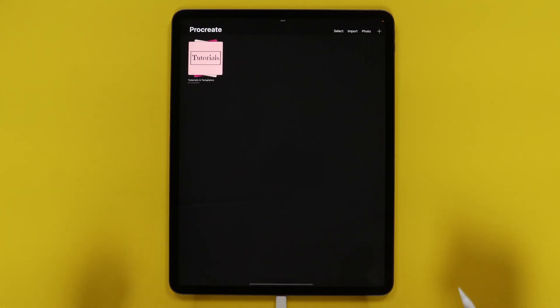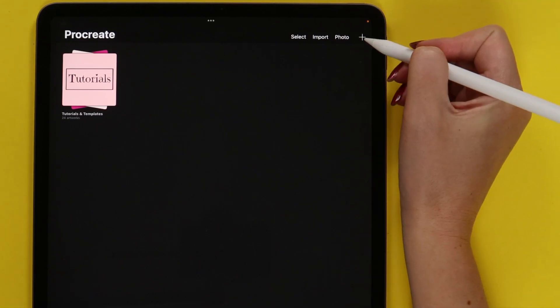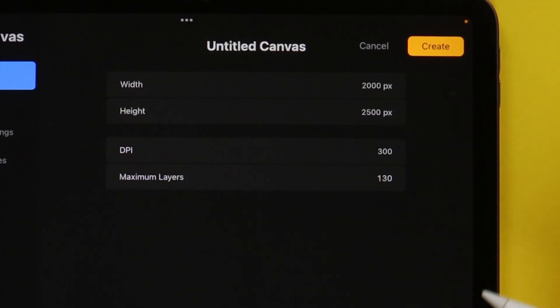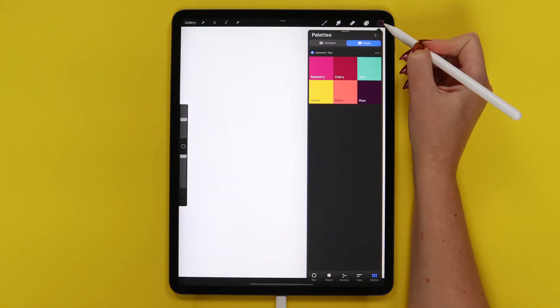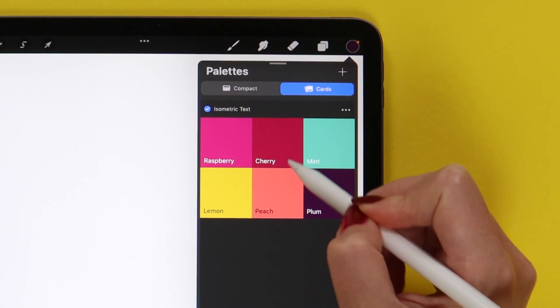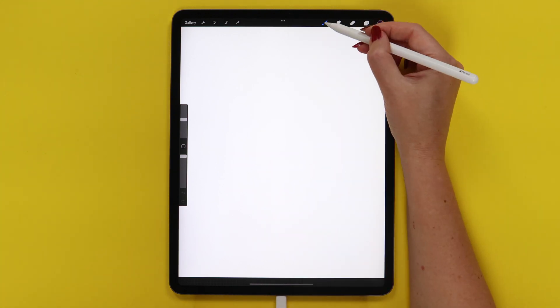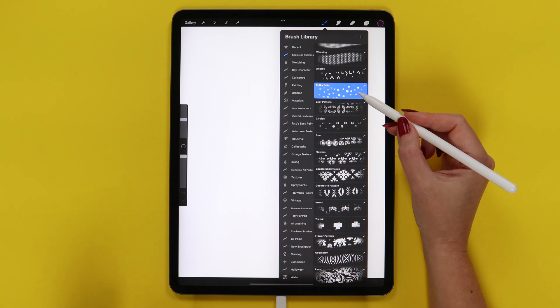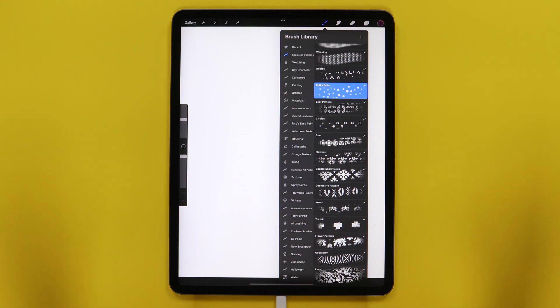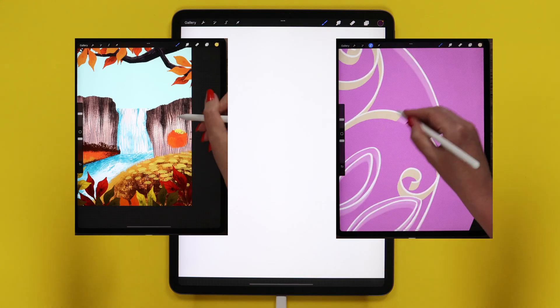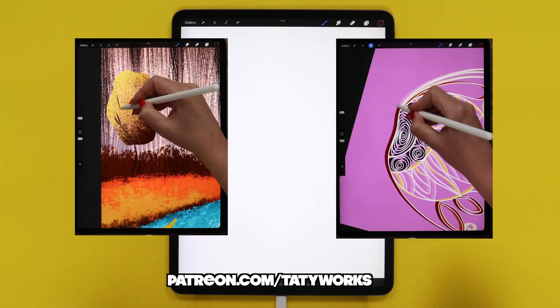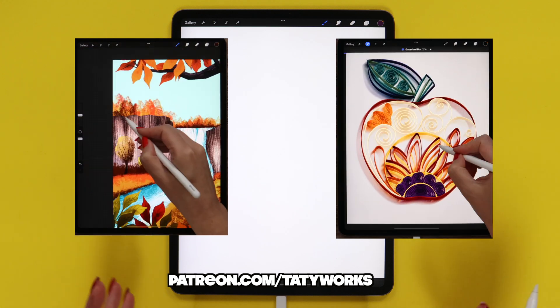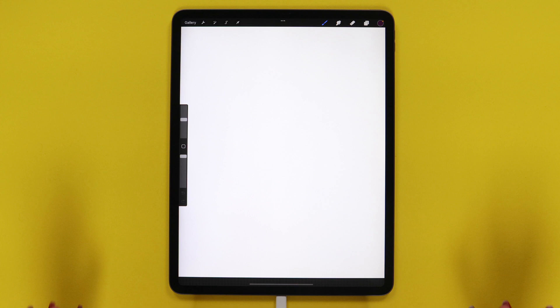Before we start, you can get the tutorial files via the download link in the description below. Now let's grab our pencils and get started. Let's create a new canvas. I will click on this plus button and enter the dimensions – 2000 by 2500 pixels. I've made a rather limited color palette with these yummy names. In today's tutorial, I'm going to use monoline brush that is already in Procreate. In the end, I will only apply a pattern from my brush set with seamless patterns. You can get all these files for free in the description below the video. If you like my YouTube tutorials and want to see even more, please check out my Patreon page, where I share in-depth tutorials and exclusive brush sets.